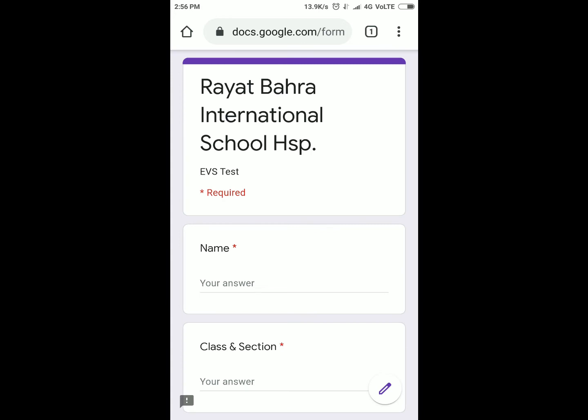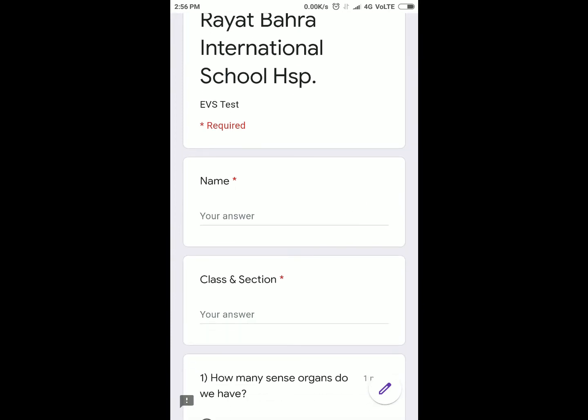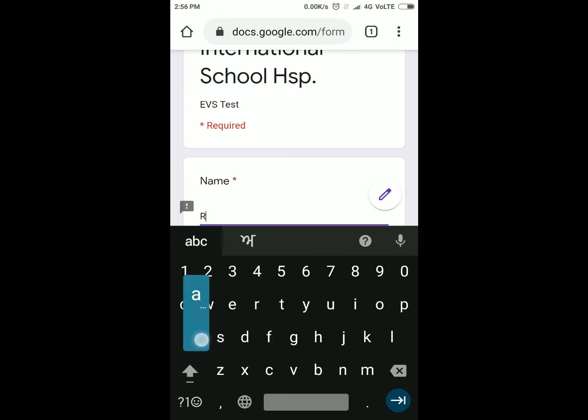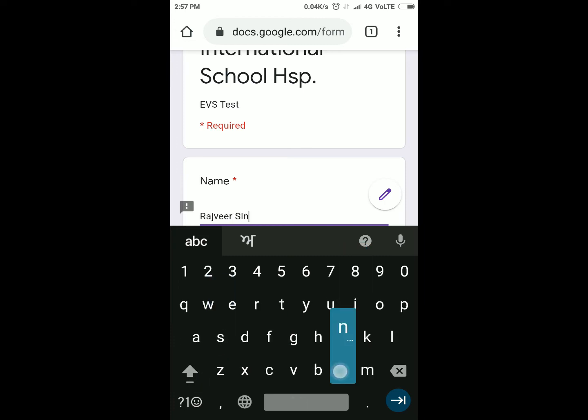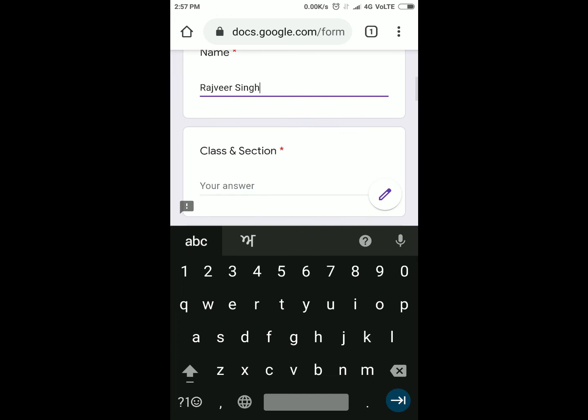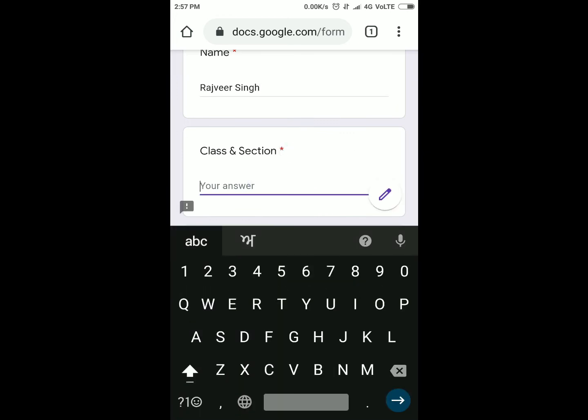First of all, you will type here your name. I'm typing Raj Singh, okay? Next is class and section. Now you will type here your class and section.